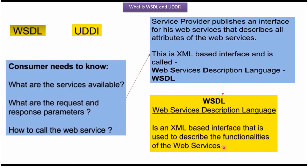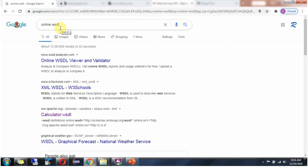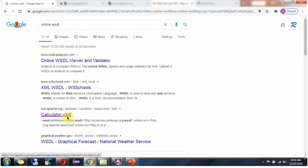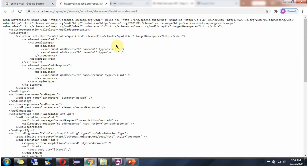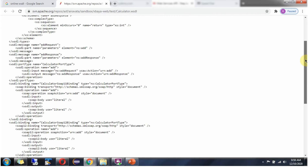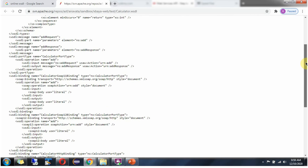Using some tool or programming language we can generate the request and response structure. Now we will see one sample WSDL file — I searched online for WSDL and here I got a calculator WSDL. Here you can see the calculator WSDL in XML format, and it defines what are the different functionalities supported by the calculator web service.